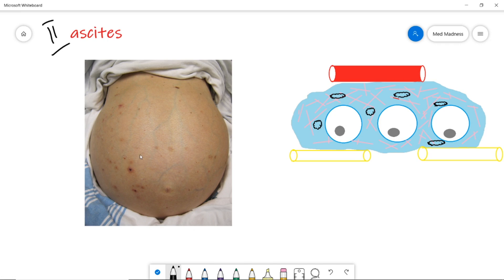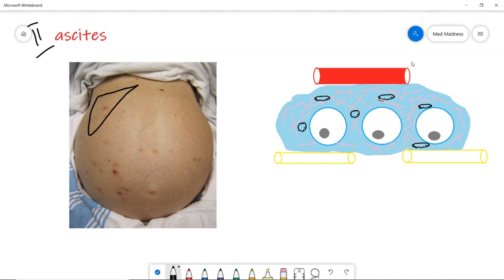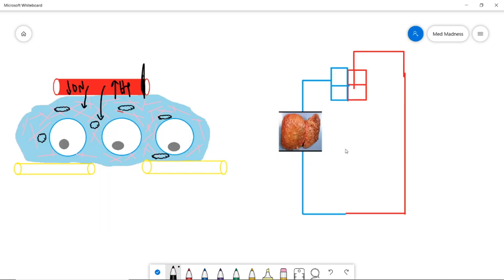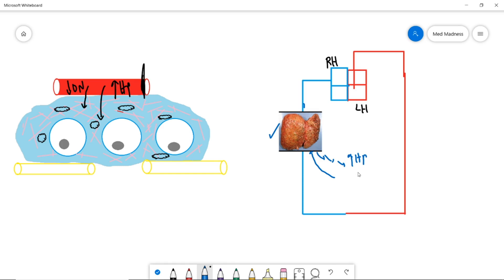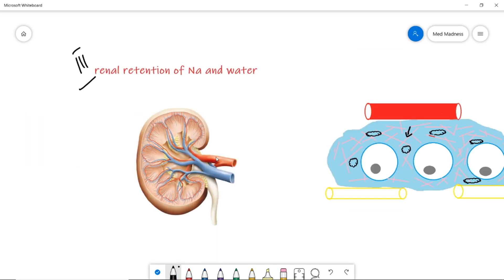Ascites is another common case — fluid collected in the abdomen. Take cirrhosis of the liver: there is obstruction causing increased hydrostatic pressure that pushes fluid into the interstitium. Also, the liver produces albumin, so in cirrhosis you have decreased albumin — decreased oncotic pressure — and again fluid collects in the interstitium. In the systemic circulation sketch, venous drainage from the GI tract goes to the liver, and cirrhosis obstructs this pathway, creating back pressure and ascites.